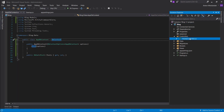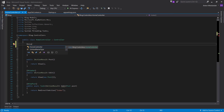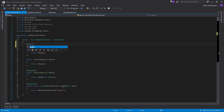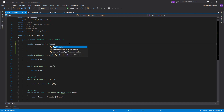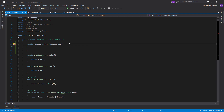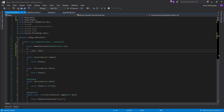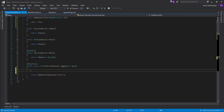Now let's go to HomeController and bring up our database context to actually write something to the database. Let's make a constructor, and using dependency injection we want to bring in the context — ctx. Set ctx equal to ctx and make it a global variable.